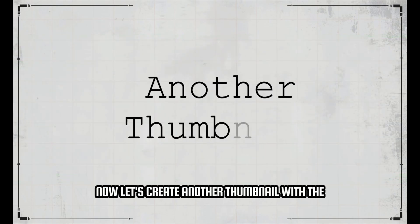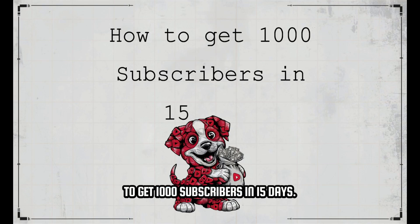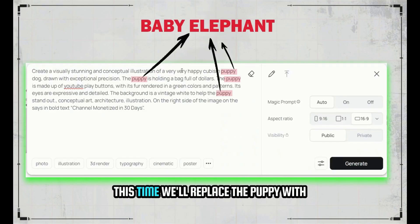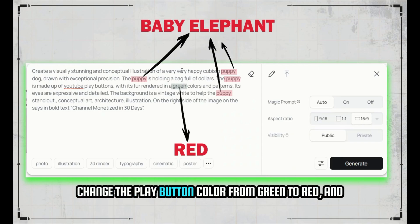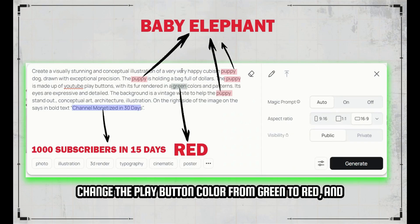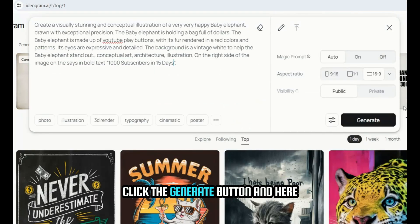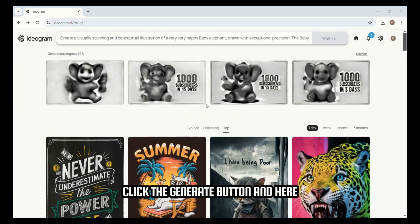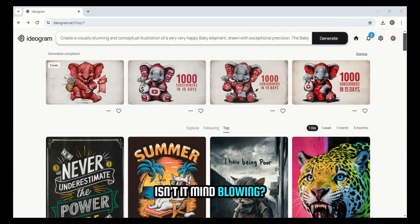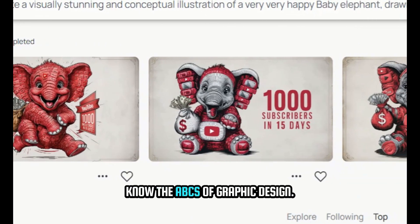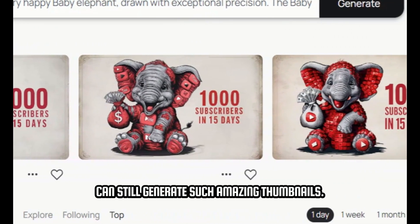Now let's create another thumbnail with the same concept for a video titled 'How to Get 1000 Subscribers in 15 Days.' This time, we'll replace the puppy with a baby elephant known as an elephant calf. Change the play button color from green to red, and alter the text to '1000 Subscribers in 15 Days.' Click the Generate button, and here are four results for this prompt. Isn't it mind-blowing? Even if you don't know the ABCs of graphic design, with the help of AI you can still generate such amazing thumbnails.